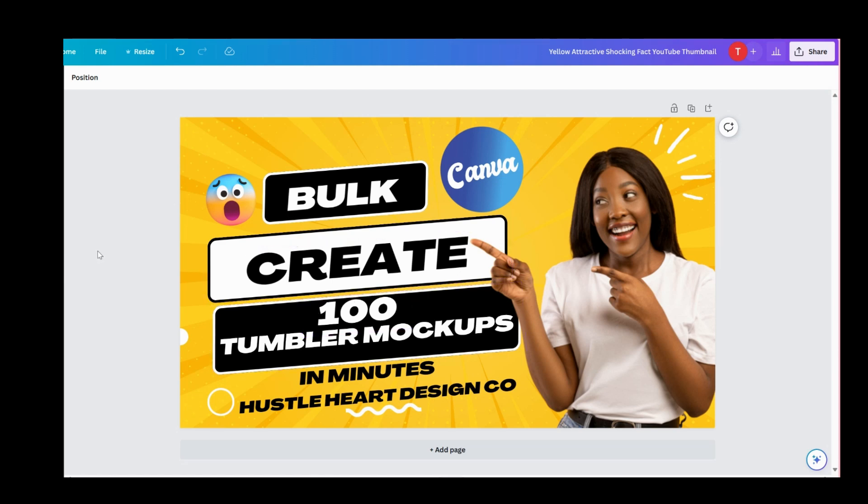Hello, this is Tiffany with Hustle Hard Design Co. I just want to do a quick video tutorial to show you how to use the Canva bulk create tool to create your tumbler mockups in minutes. I have 24 images that I have uploaded to the bulk create tool in two mockups, so we're going to create 48 mockups in just minutes.